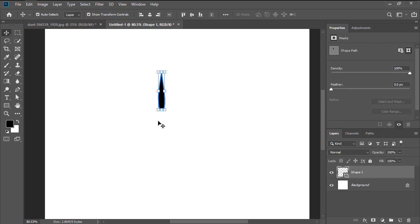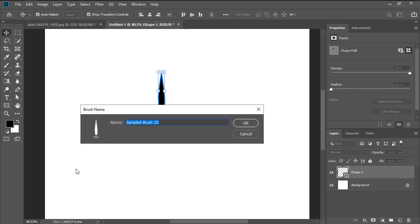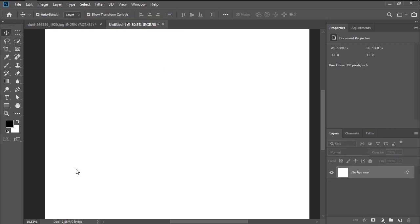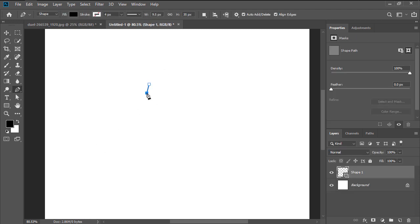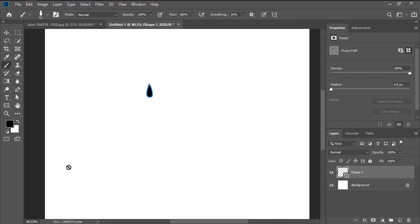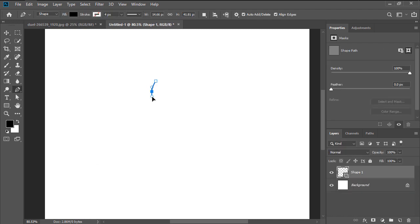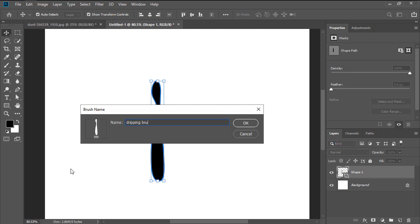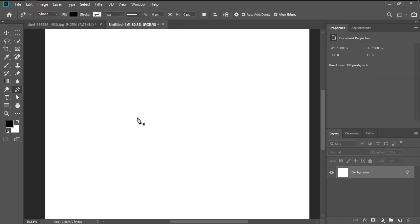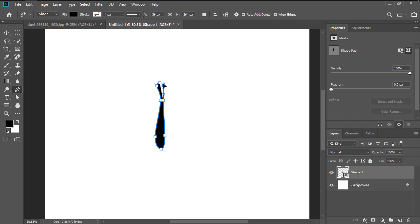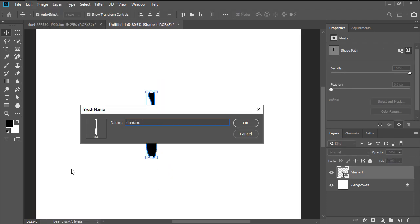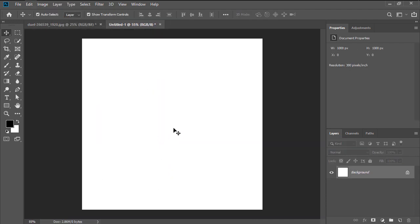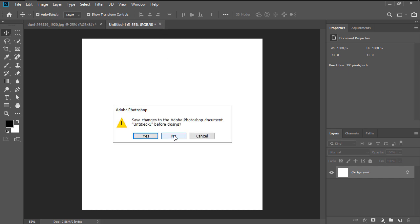Once you're done, we're going to head over to Edit, Define Brush Preset, in order to add the shape to our brush library, making sure to give it a custom name. Using the exact same process, create three more varying dripping shapes, making sure to define each one as its own brush preset. Take your time, and once you're done, close the document since we're no longer needed.